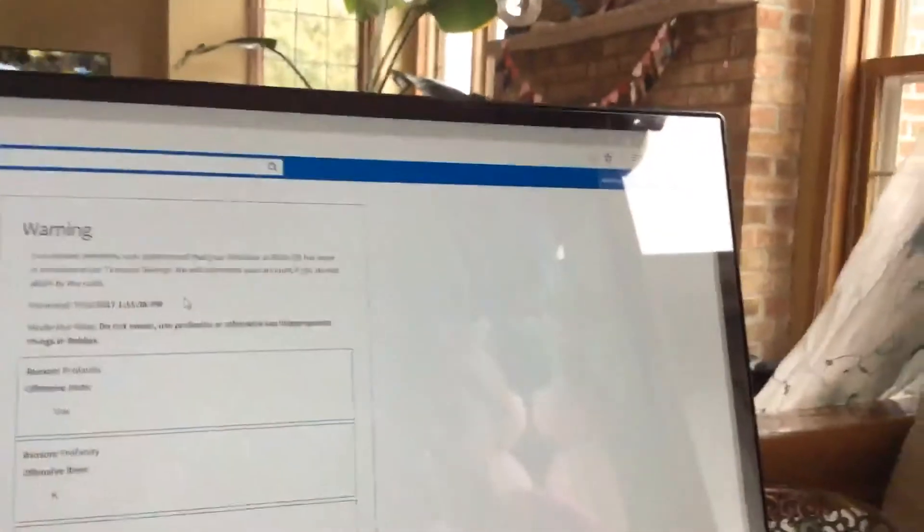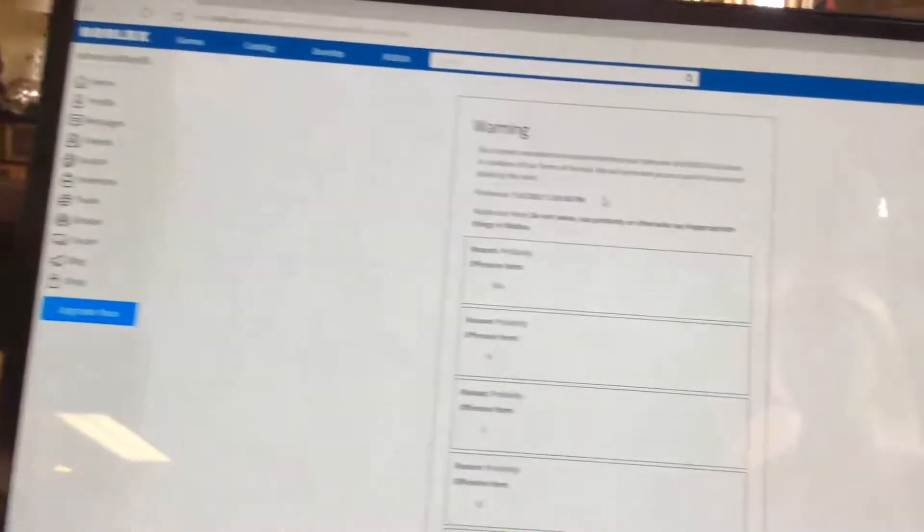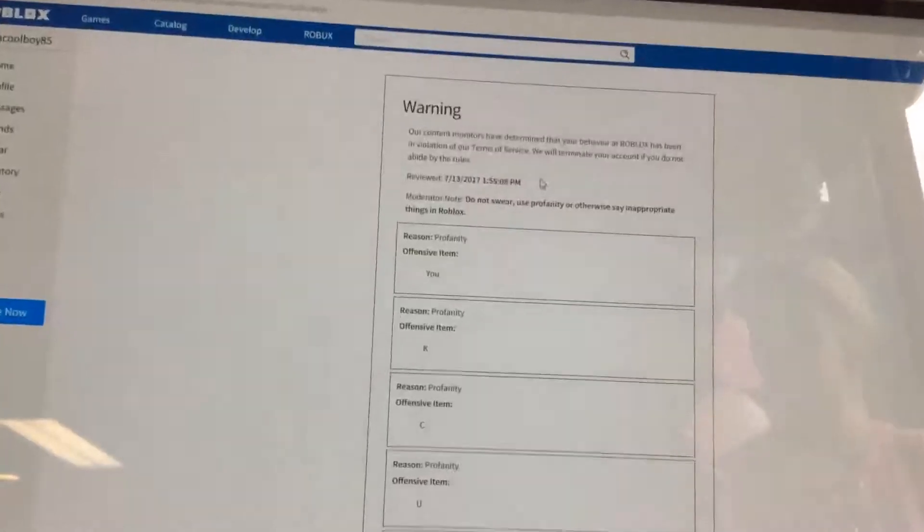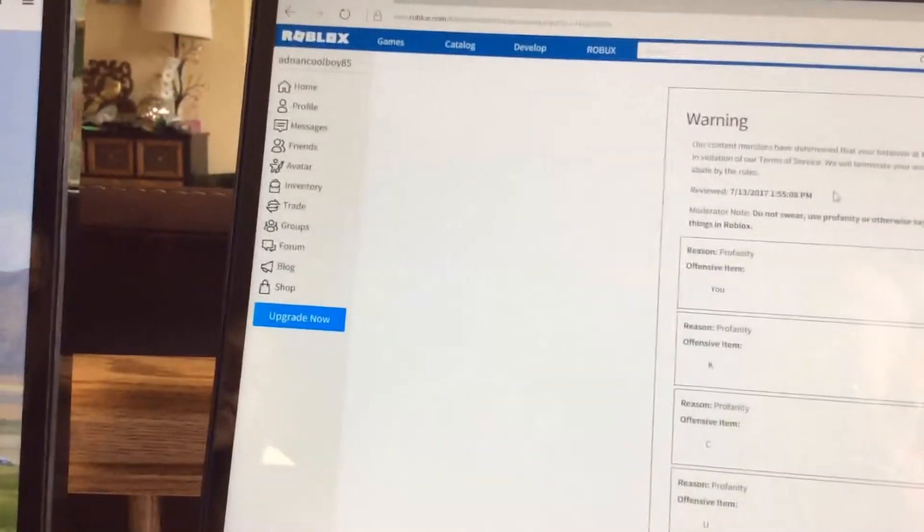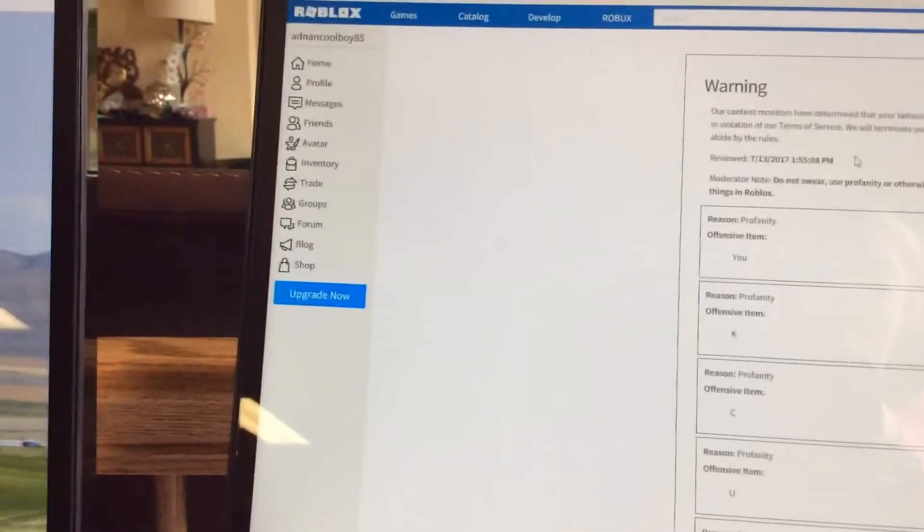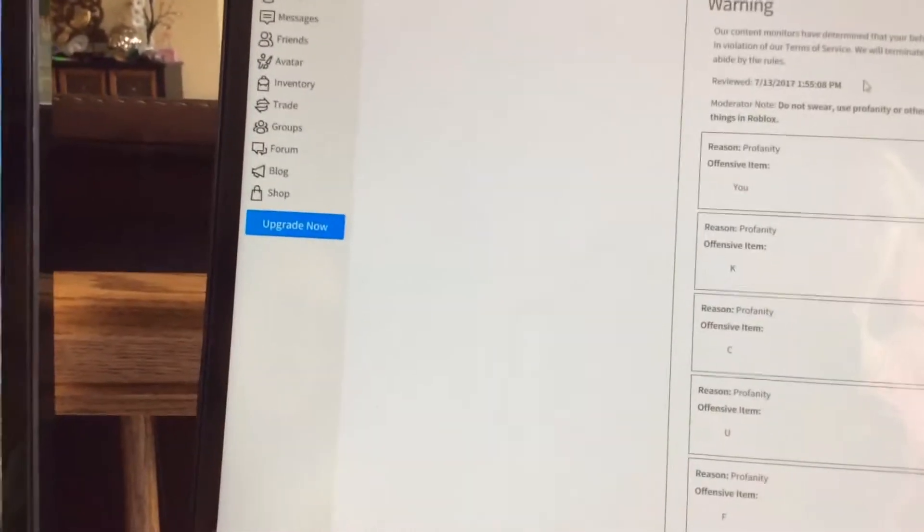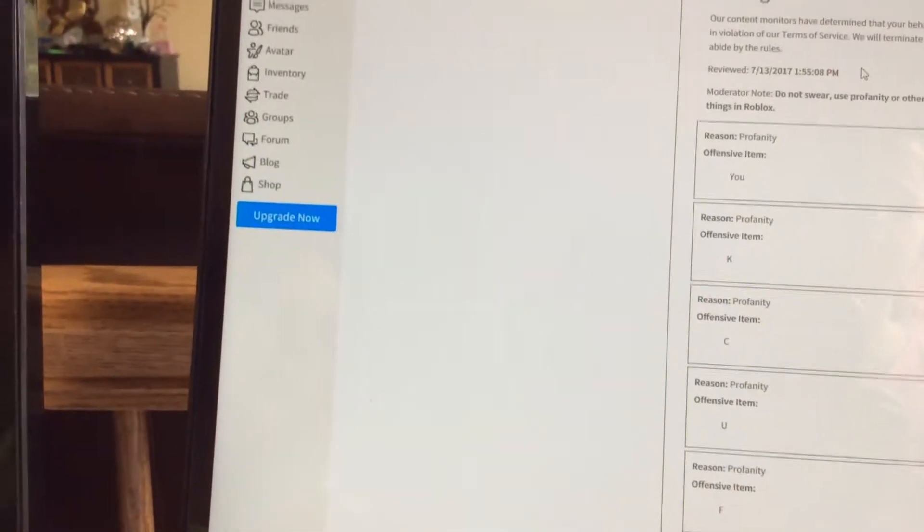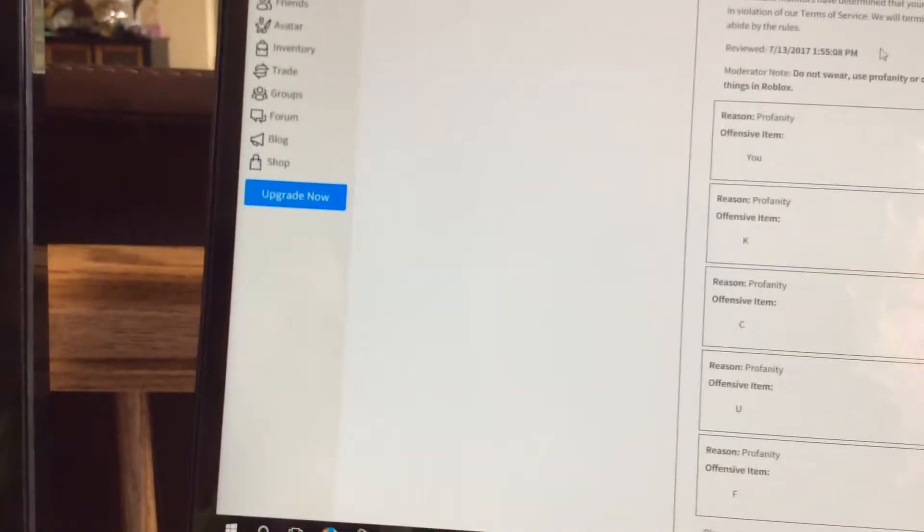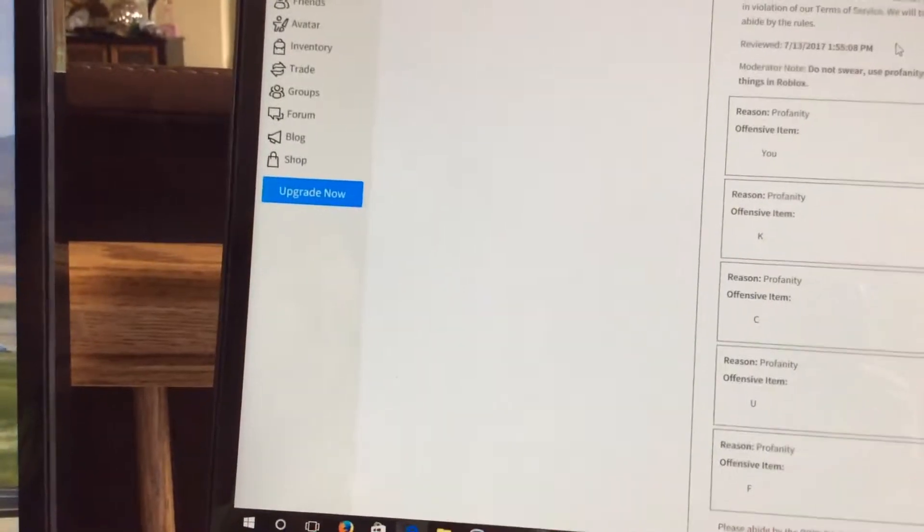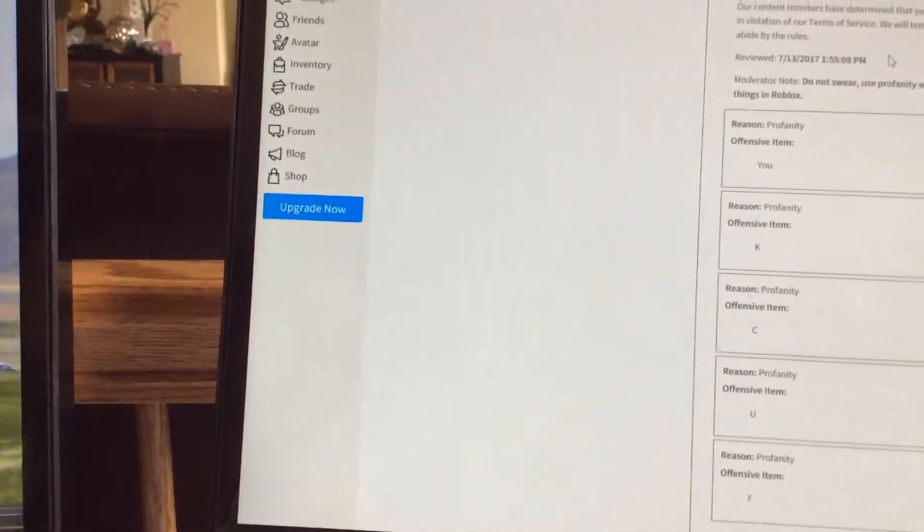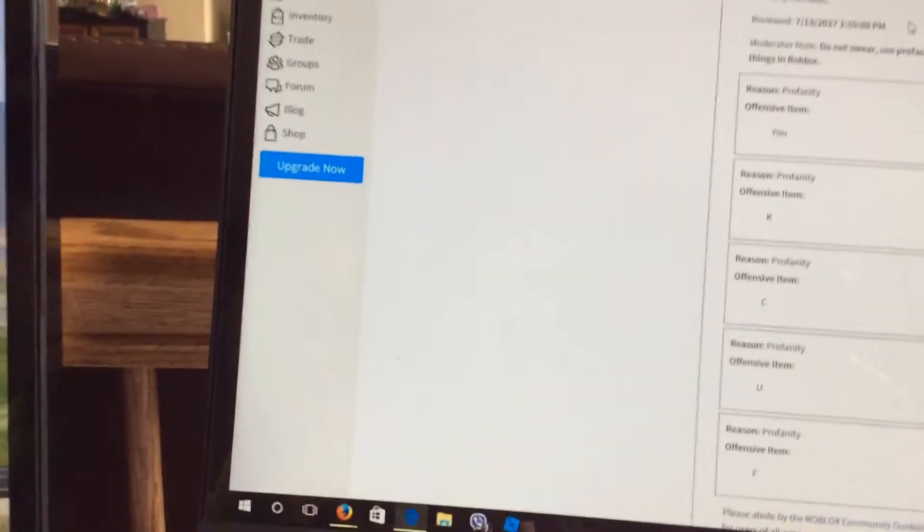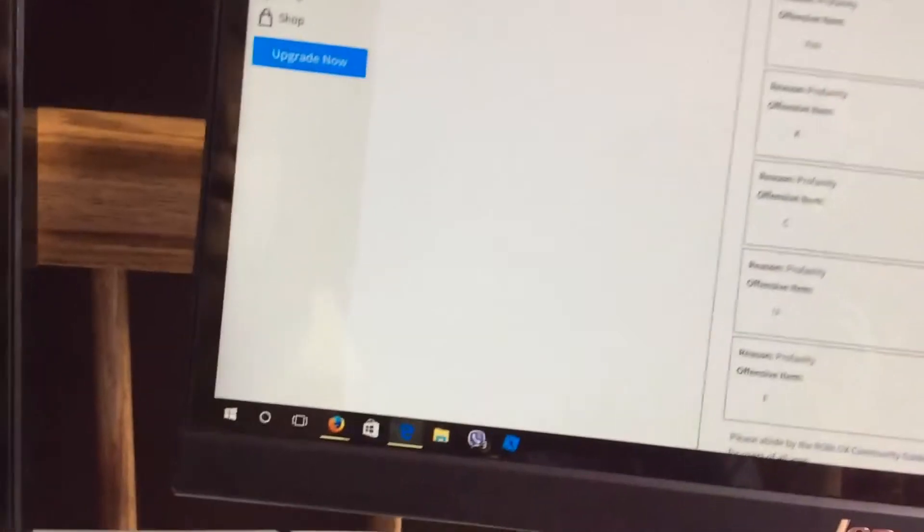I almost just got banned. As you see, this is my account and it says our client terminated that your Roblox behavior has been in violation of our terms of service. Terminate your account if you did not abide by the rules. Review 7/13/2017, 1:55 p.m.